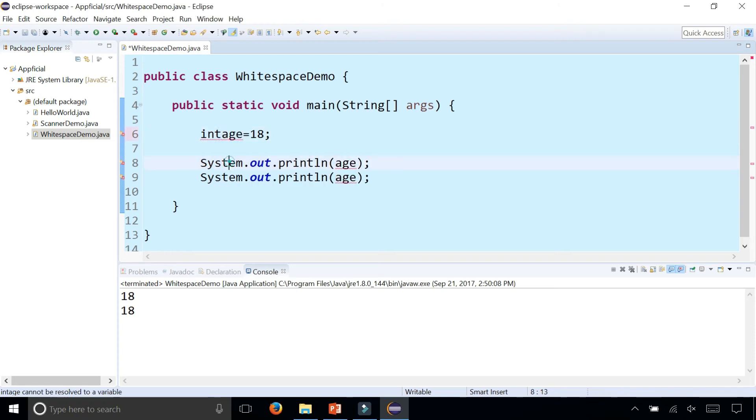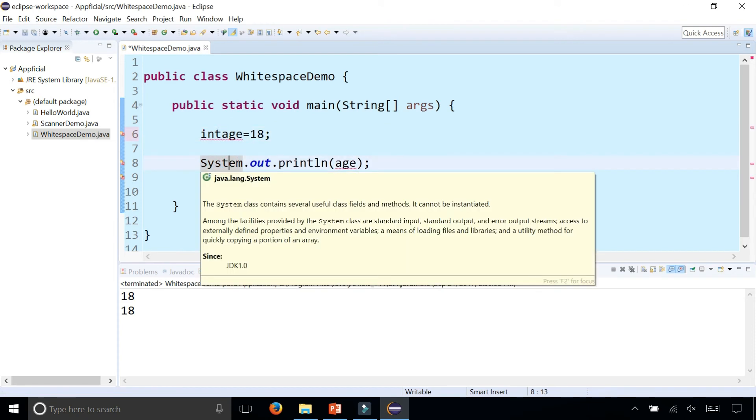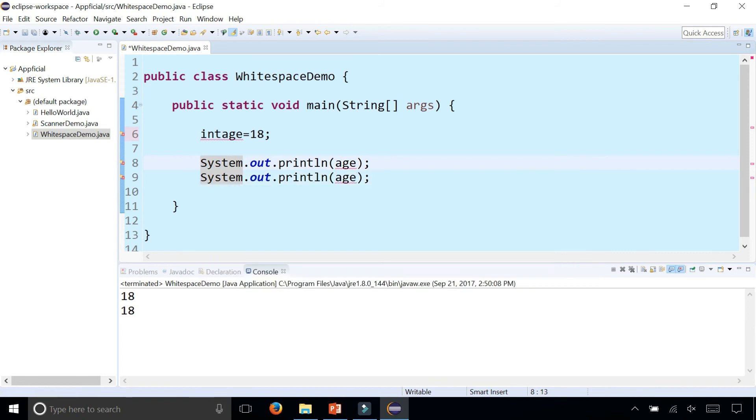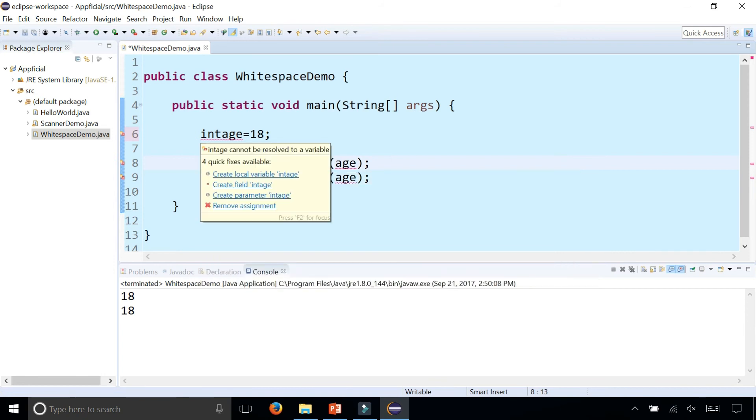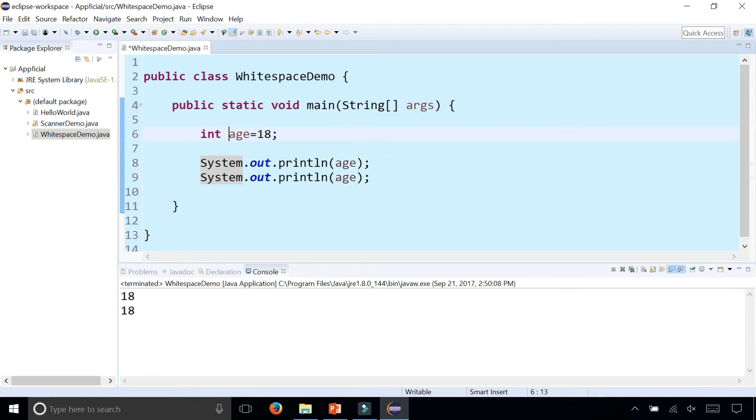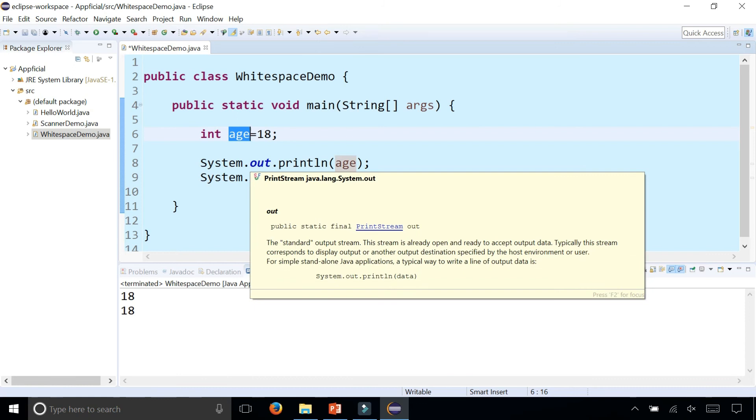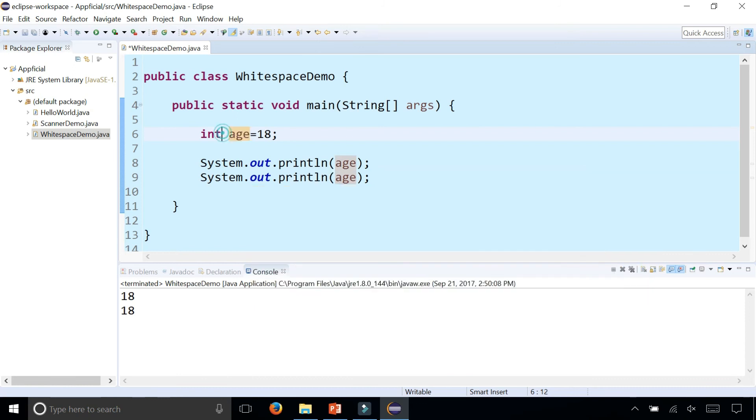But without the space there, you just get an error because Java has no idea what intage together as one word means. So between data types and identifiers, you have to have at least a blank space. You can have several and it still works the same.